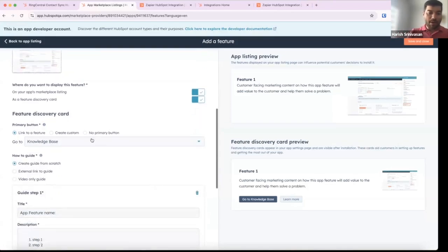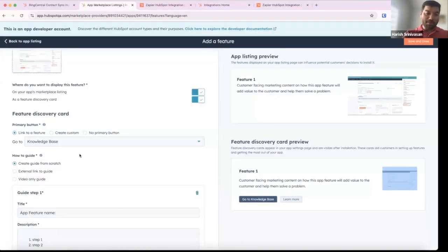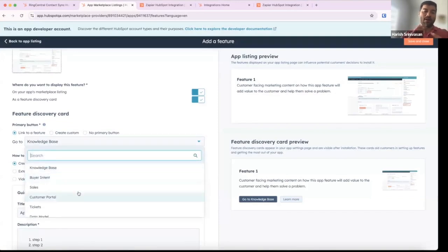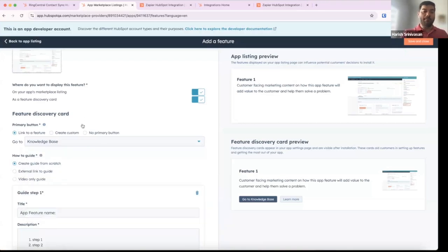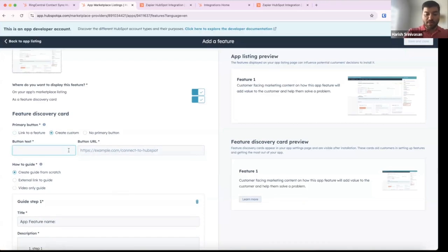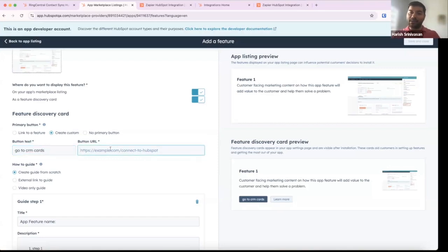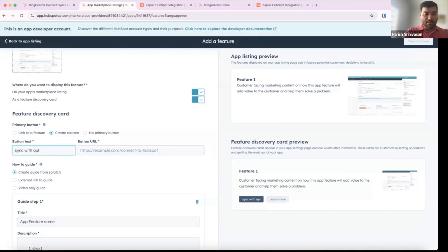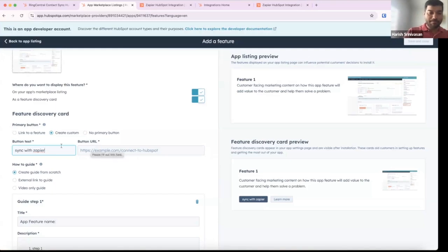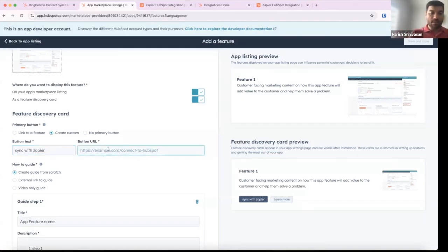For the Feature Discovery Card flow, the primary button has three options. One is to link to a feature — directing the user to existing HubSpot product areas. Two is to create a custom link — for example, instead of 'Go to Deals,' you can link to CRM cards or add a dynamic link that directs the user to a specific location in their HubSpot portal or to your app, like directing them to a specific setup location in Zapier. We'd like these links to be feature-focused and not generic. Three is to have no primary button — for features where you just want to walk the customer through the setup without requiring an action.